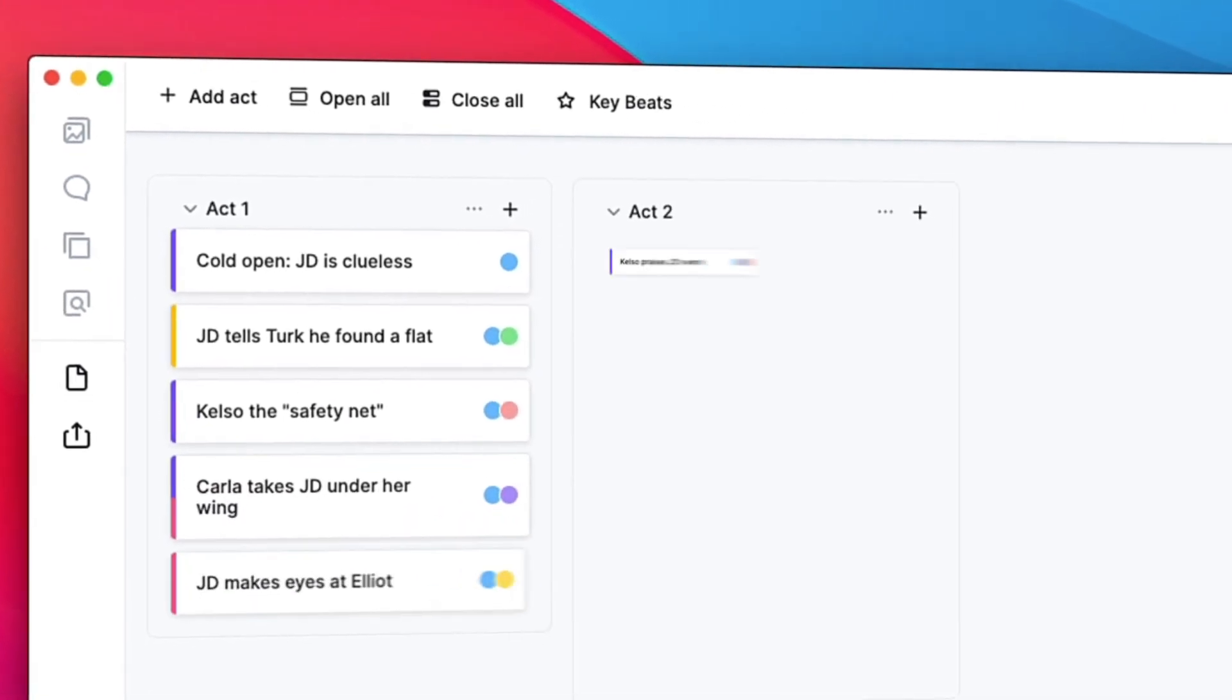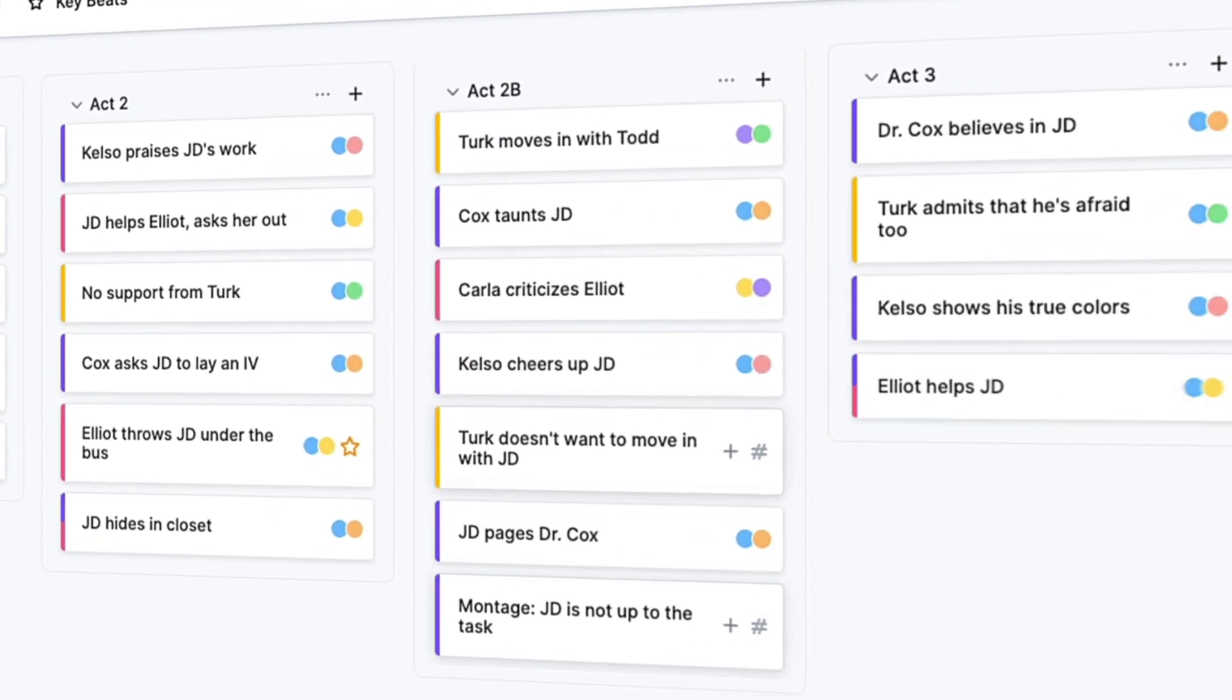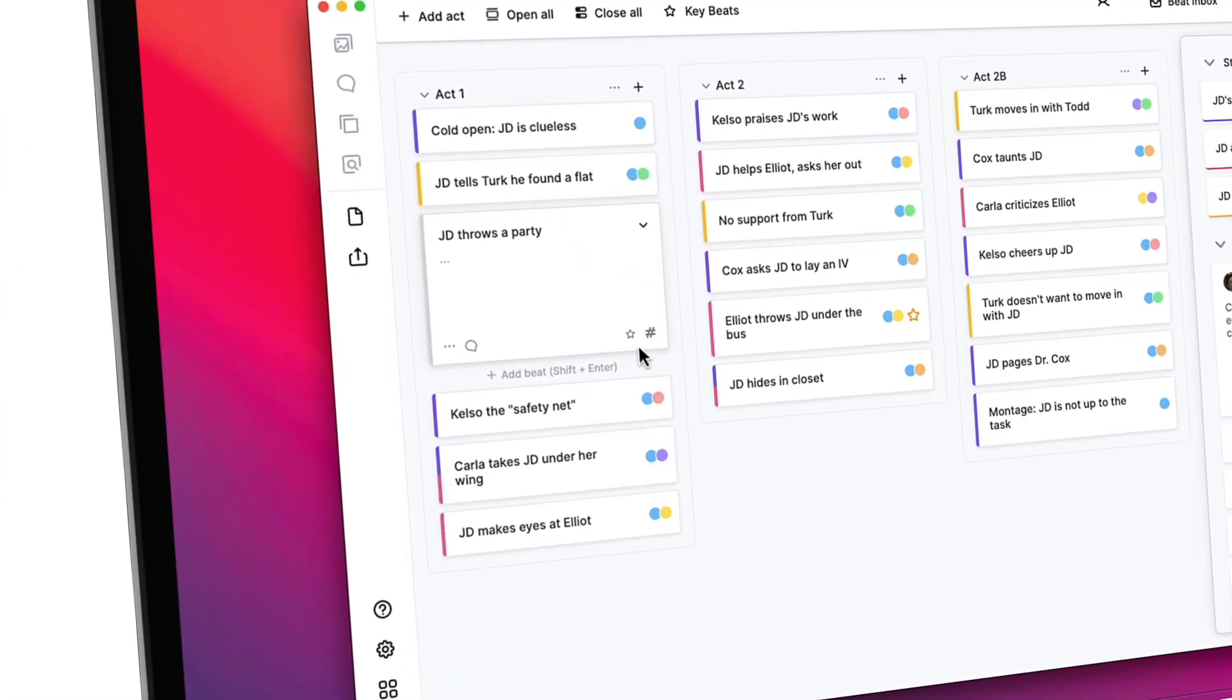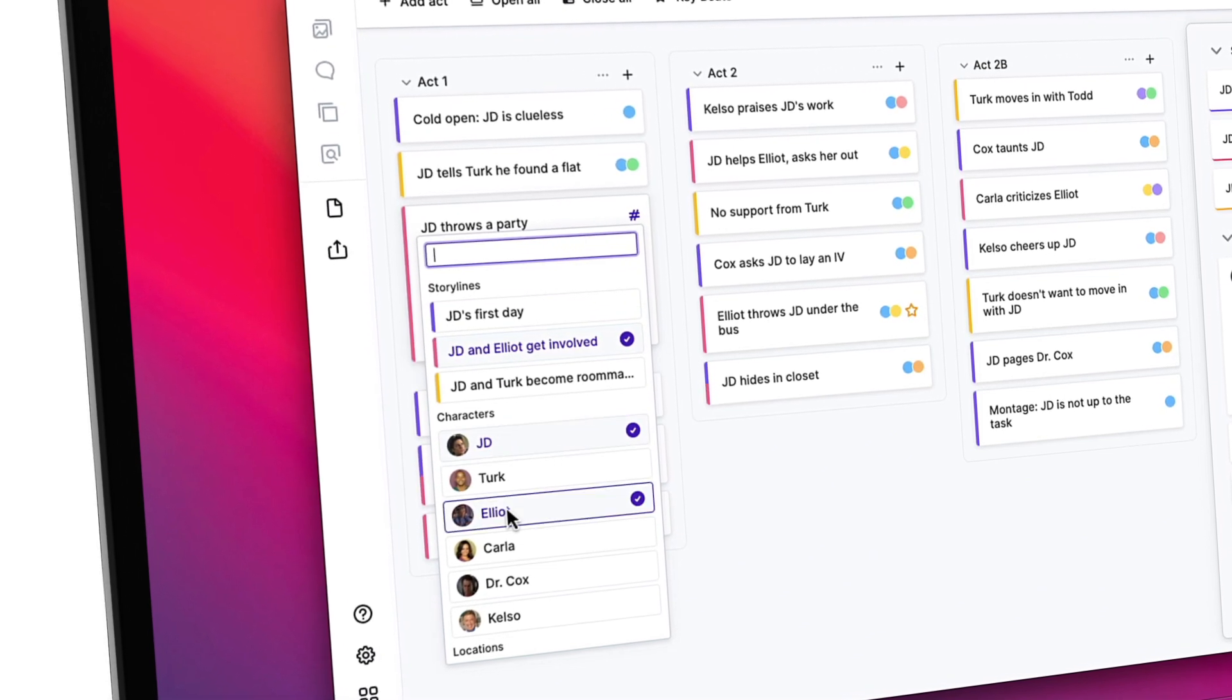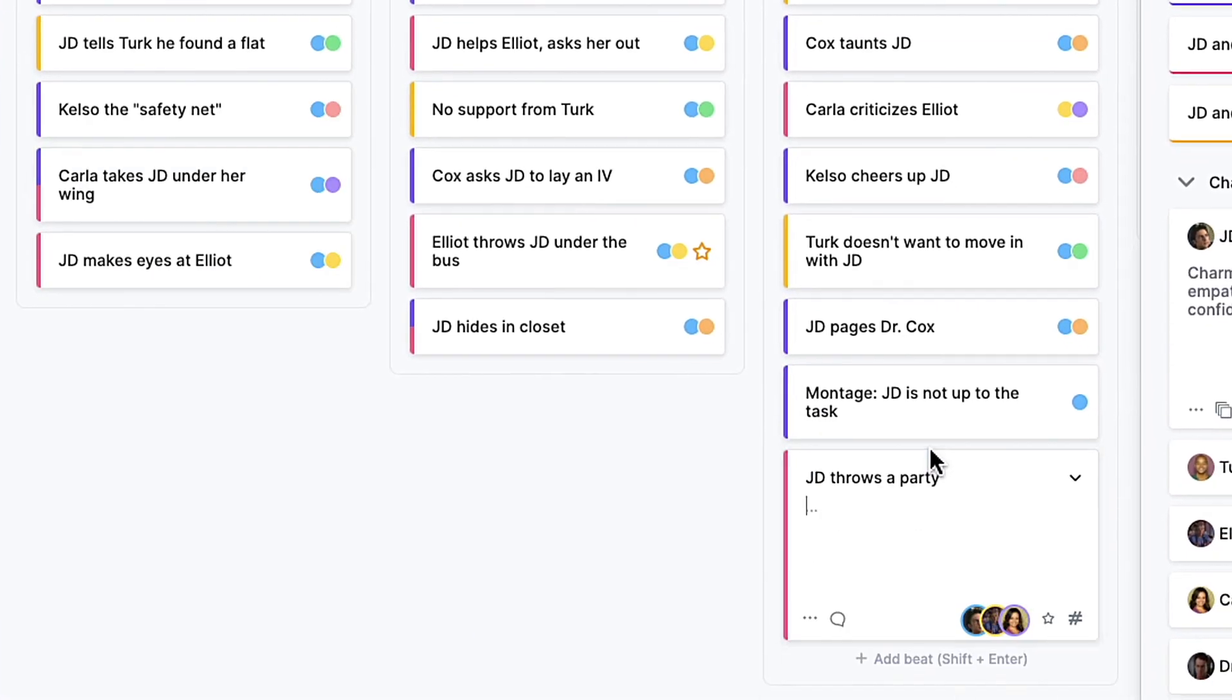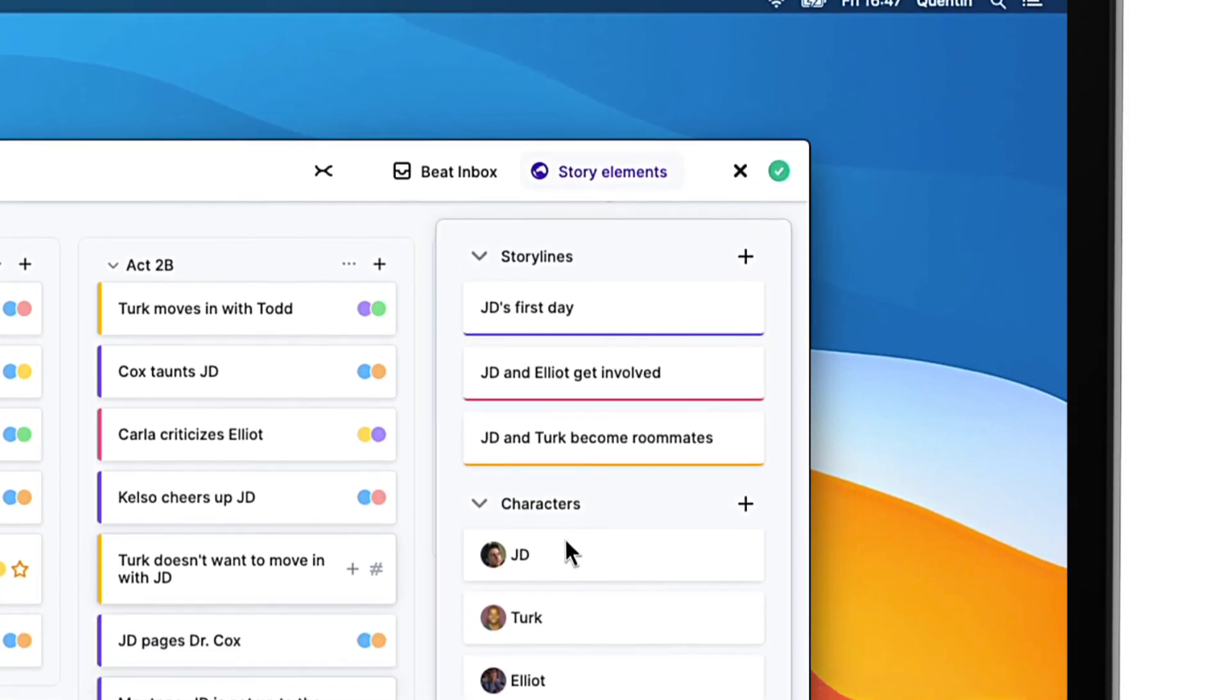ArcStudio goes above and beyond the industry-standard features. It also includes the plotboard for outlining. Tag your story beats with characters and storylines for intuitive color coding. Drag and drop your beat cards between act columns to experiment with your story structure. Creative story building becomes intuitive and fun.